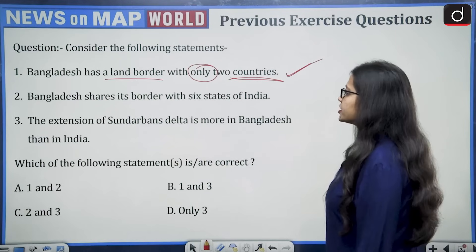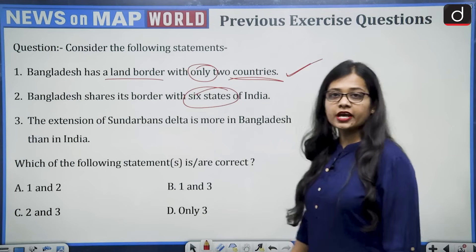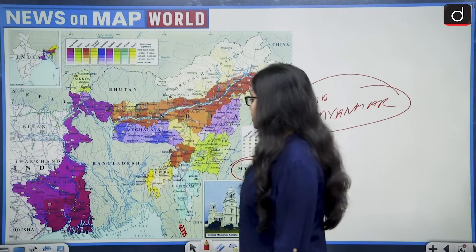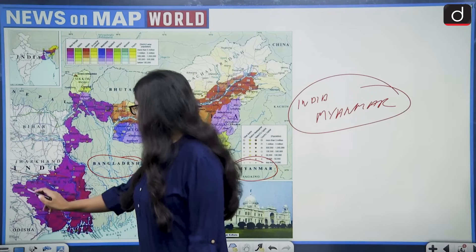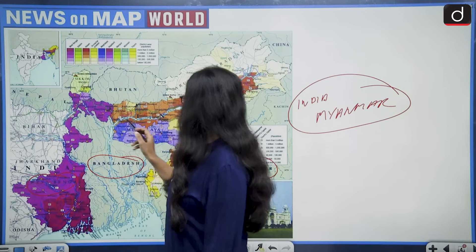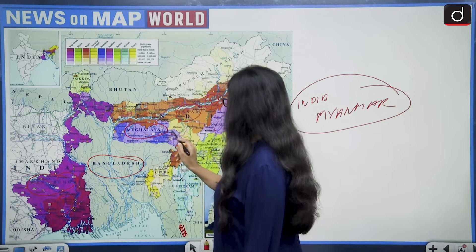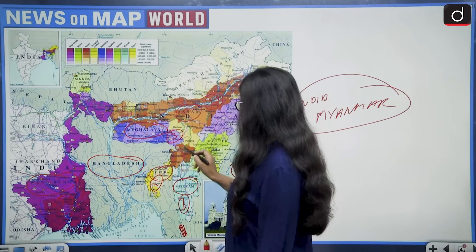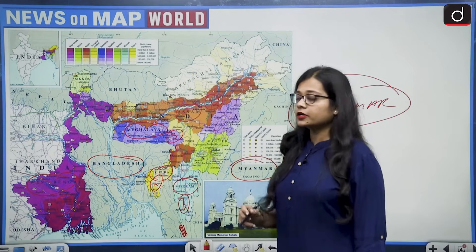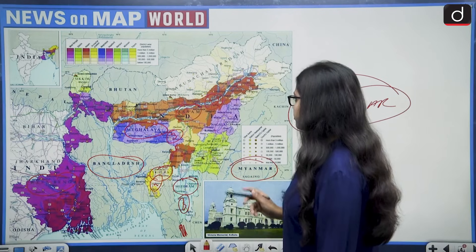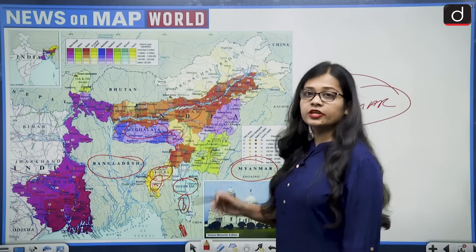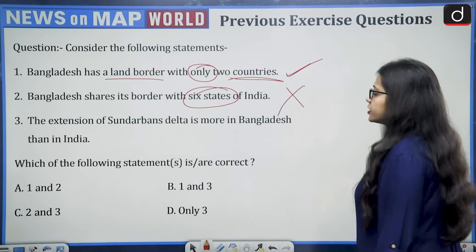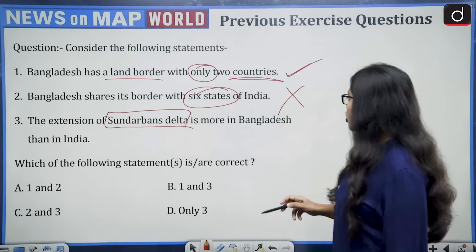So Myanmar and India share land borders with Bangladesh, making statement one correct. Second statement says Bangladesh shares its border with six states of India. Let's see how many states of India share a border with Bangladesh: West Bengal, Assam, Meghalaya, Tripura, and Mizoram — that is five states. So statement two becomes wrong.